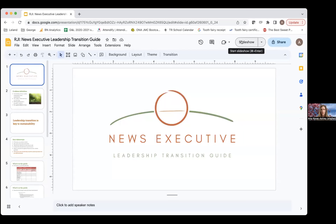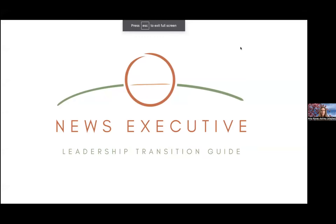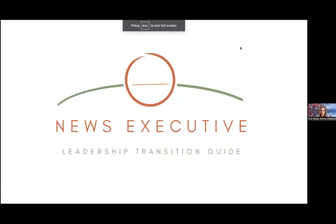One of the areas that I work a lot in is around leadership and leadership development, and my project is squarely in that space. I'm going to share my screen now. I'm very excited to introduce to you the News Executive Leadership Transition Guide.